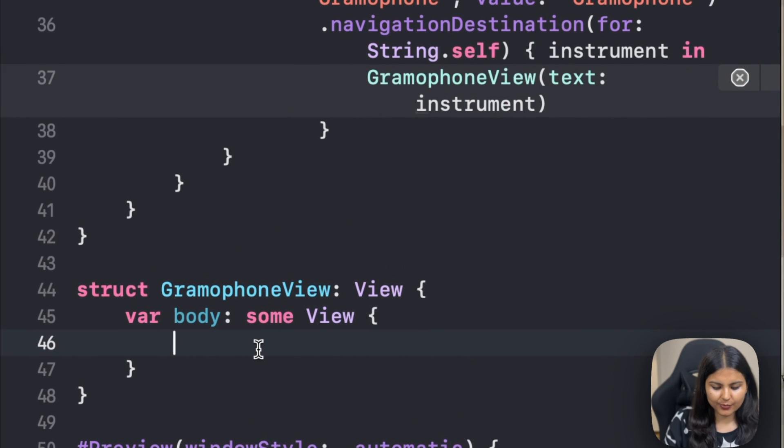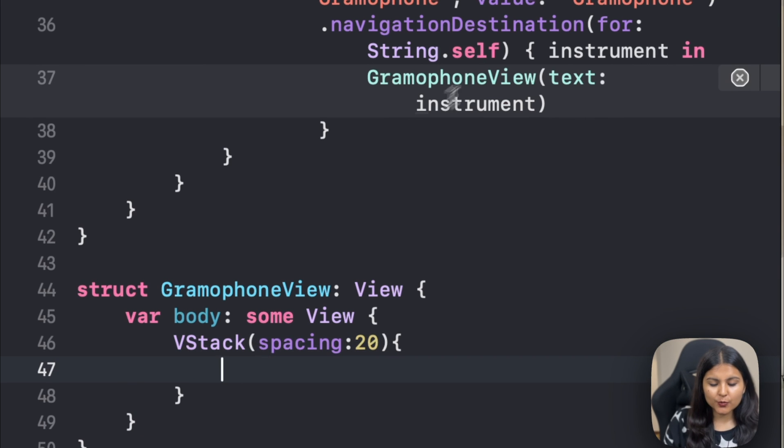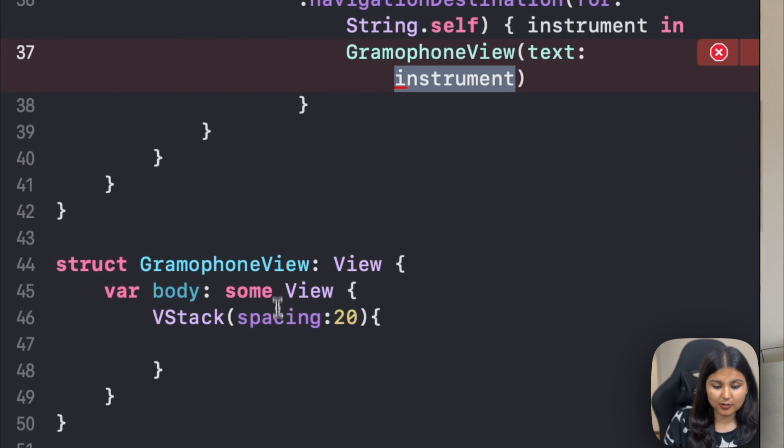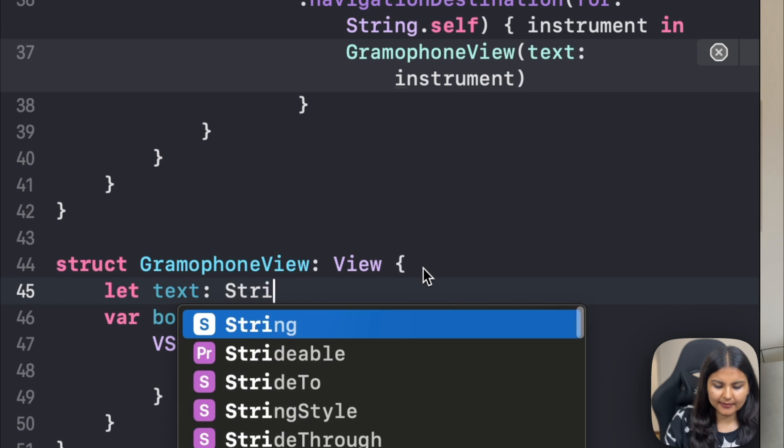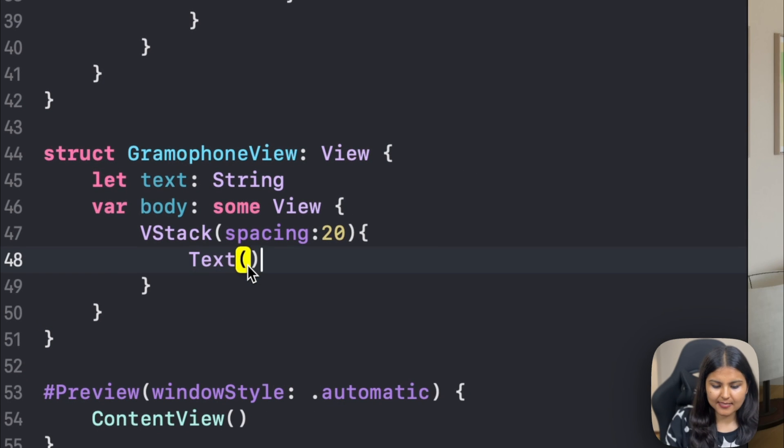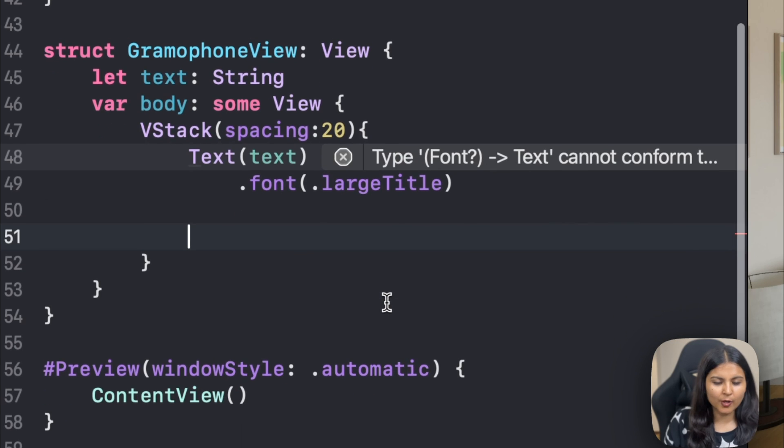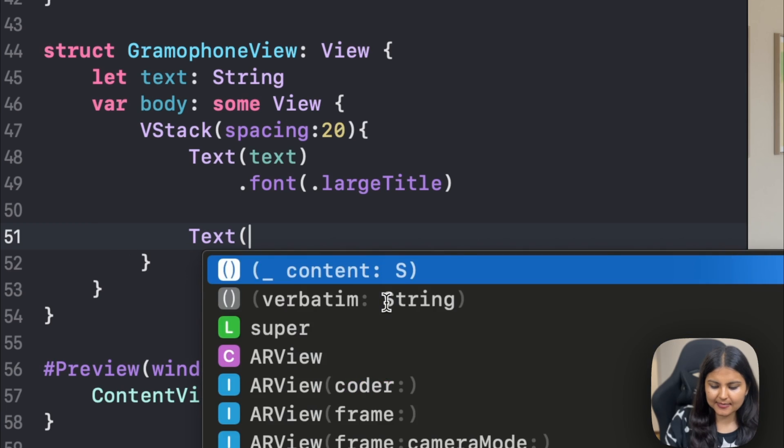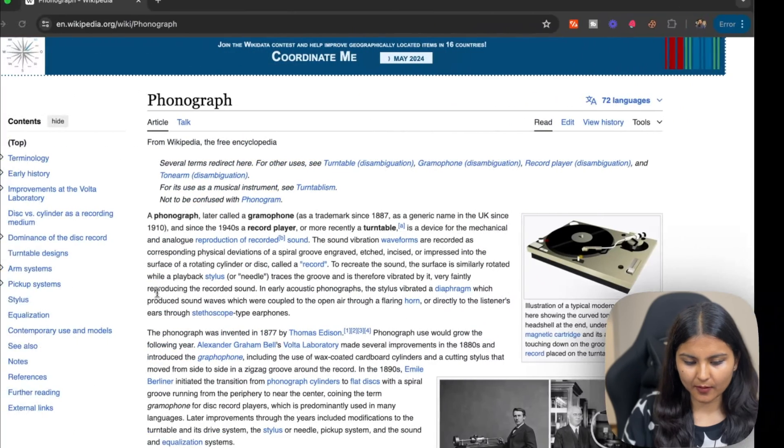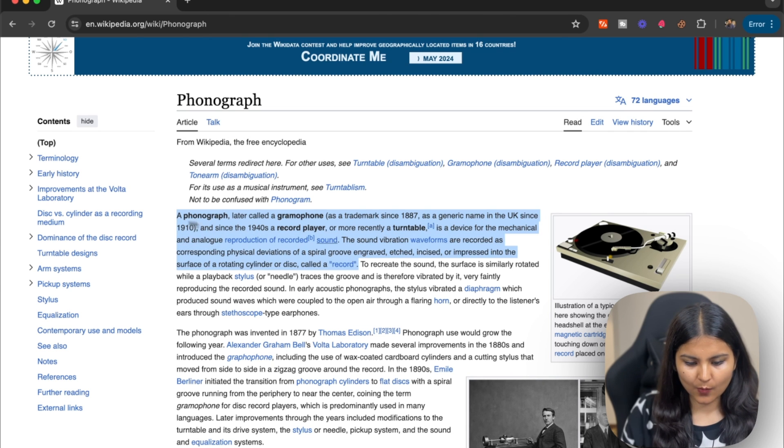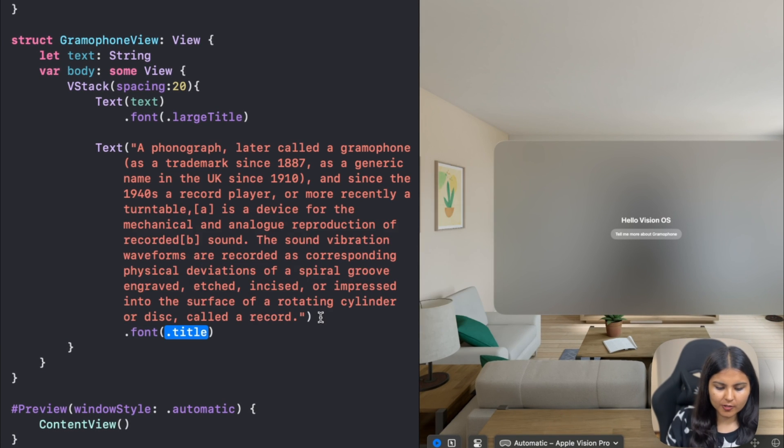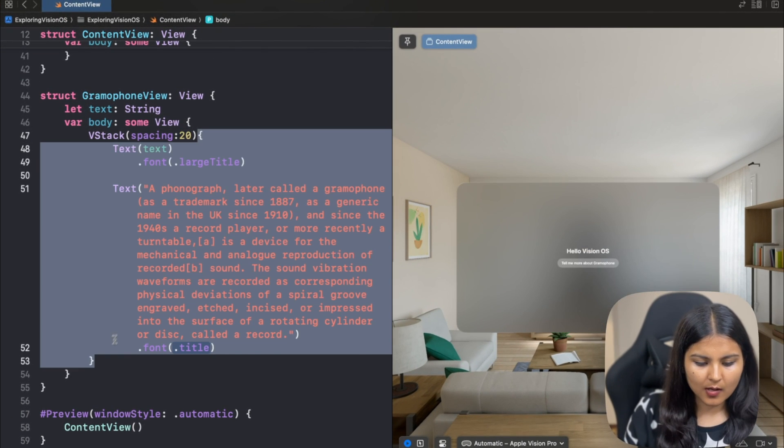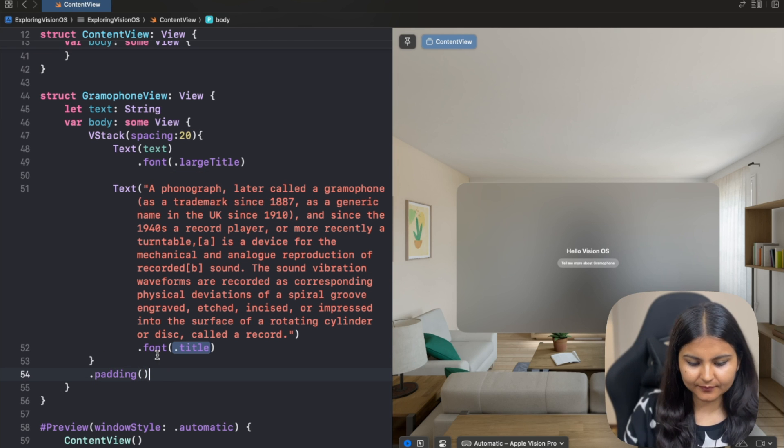Inside it, let's create a VStack with some spacing. I want to use this particular text that I have as a title. For doing that, we'll first have to create this particular variable. We'll create this, which is of type string, which we can now use here as a text. We'll pass this text and also give it a font of large title. After that, we want to specify some information about gramophone. We'll create a text. Let's try to find something about gramophone from Wikipedia and paste it here. This is what I've been copying from Wikipedia and I'll paste it here. Let me also give this a font of title so it's clearly visible. We'll also give this VStack some padding.